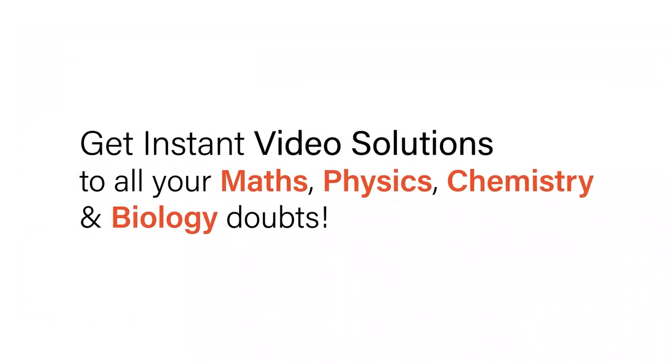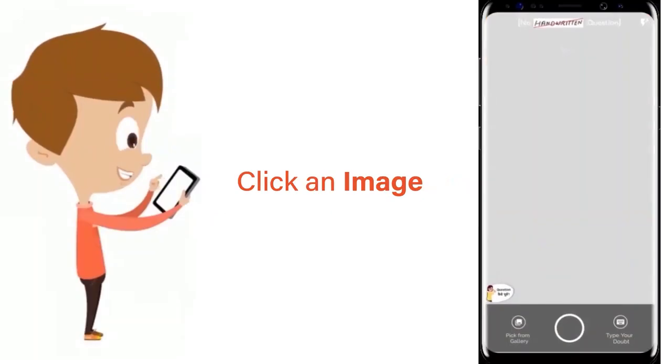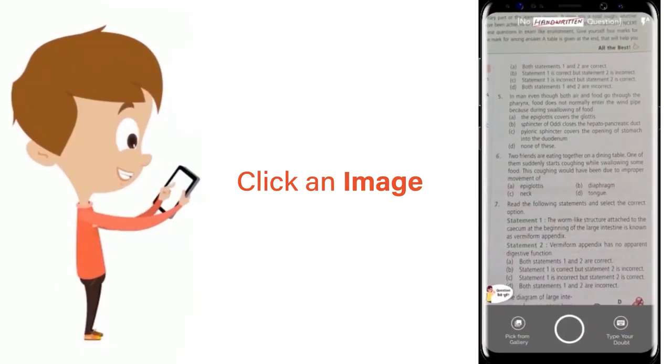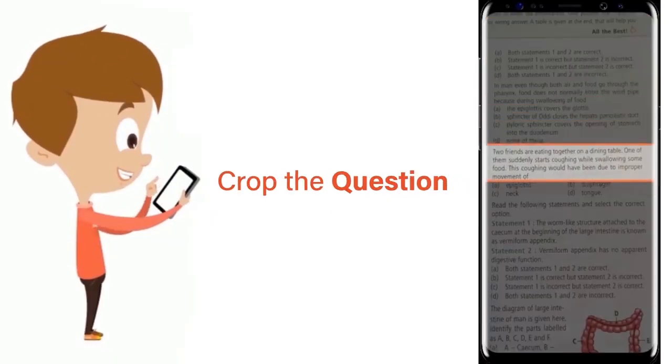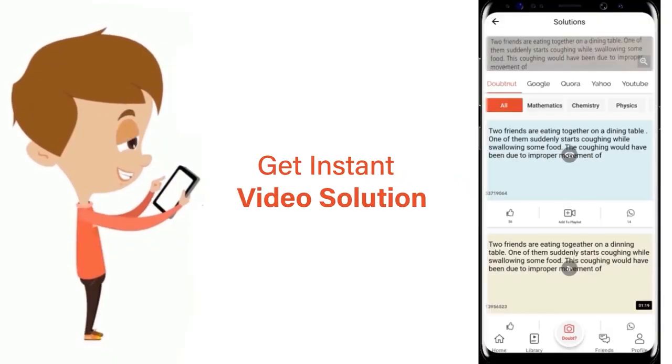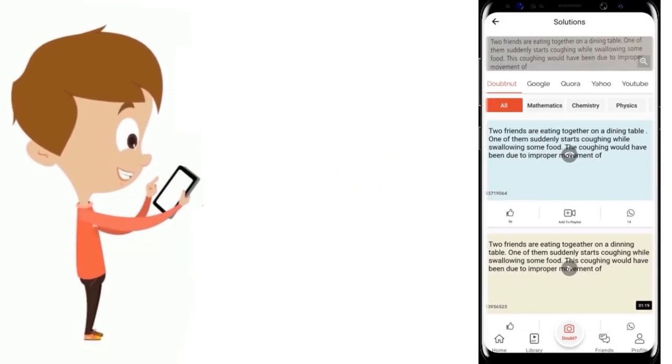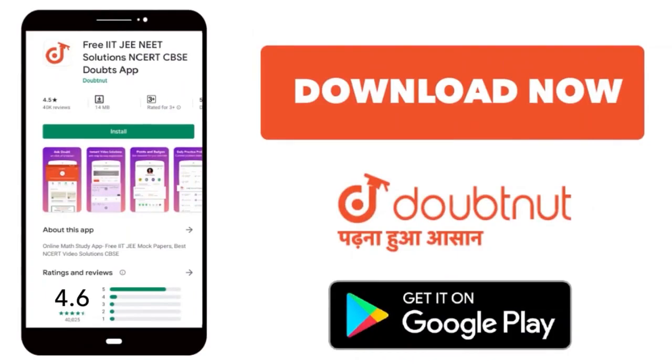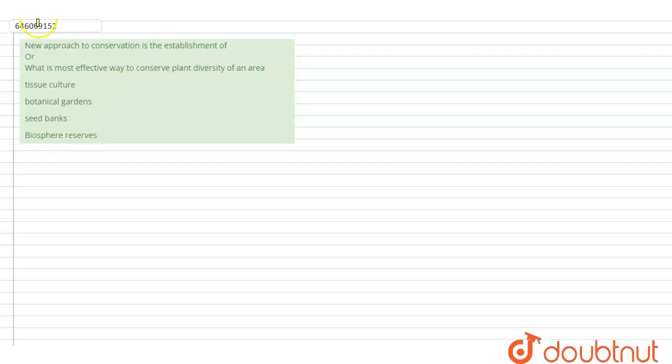With Doubtnet, get instant video solutions to all your math, physics, chemistry, and biology doubts. Just click the image of the question, crop it, and get an instant video solution. Download the Doubtnet app today. Hello, so the question is new approach to conservation.